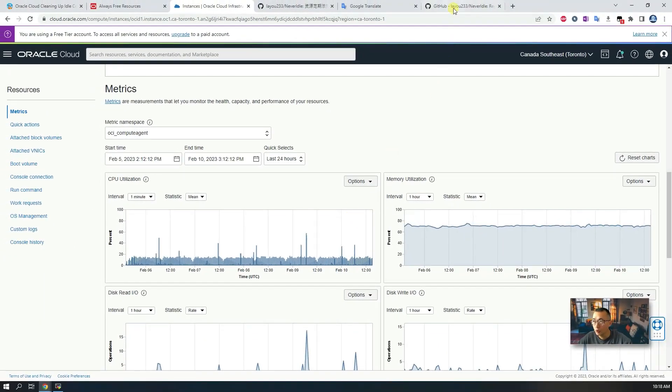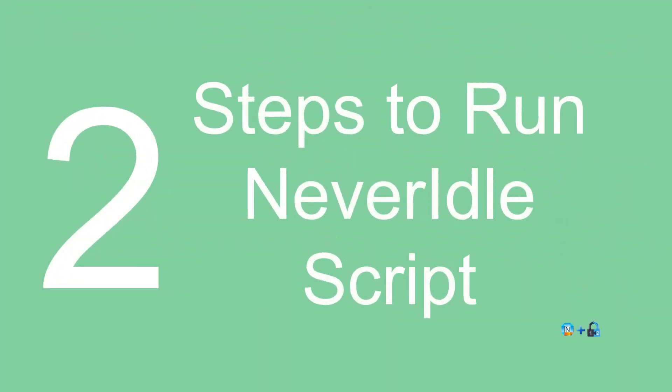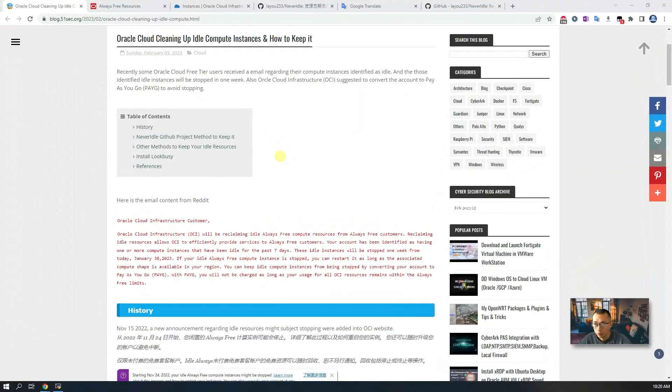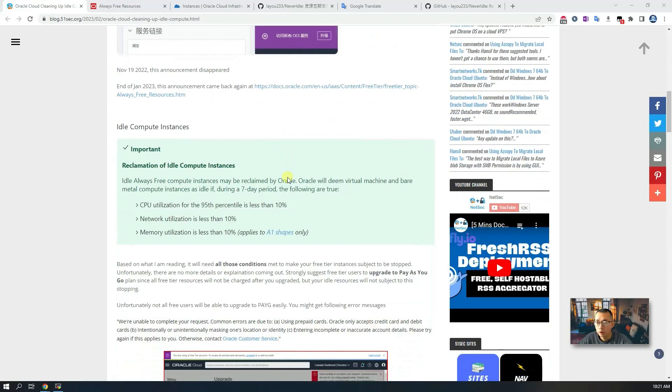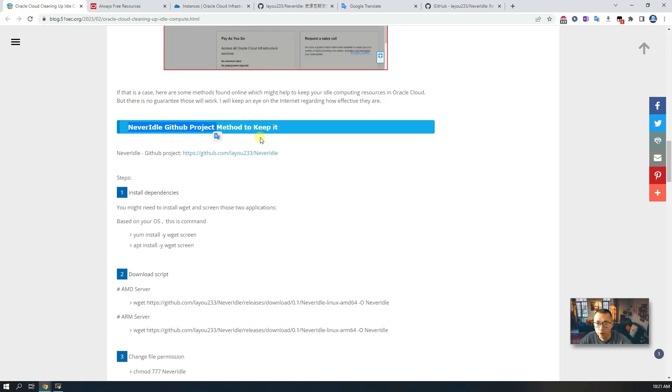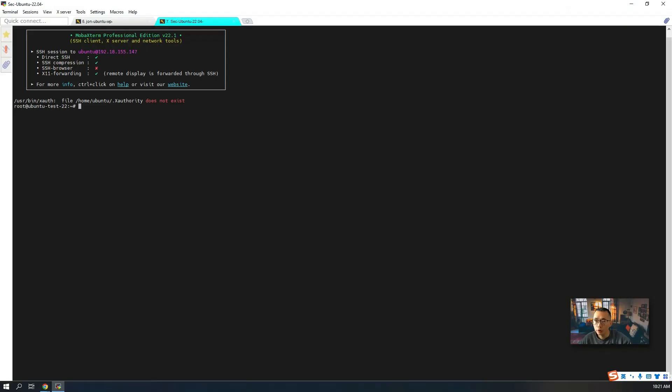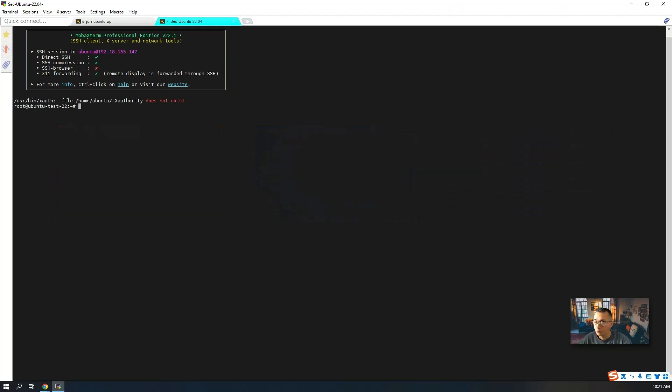That's how it looks like after you implement this GitHub project. Now let's go to a step-by-step guide to show you how to run the command and how to configure it properly. As usual, all steps and background information have been posted in my blog. You will find the link in this video's description. If you scroll down, you will see this Never Idle GitHub project. If you don't know how to get your free Oracle cloud VM and how to log in, you can check my videos here.